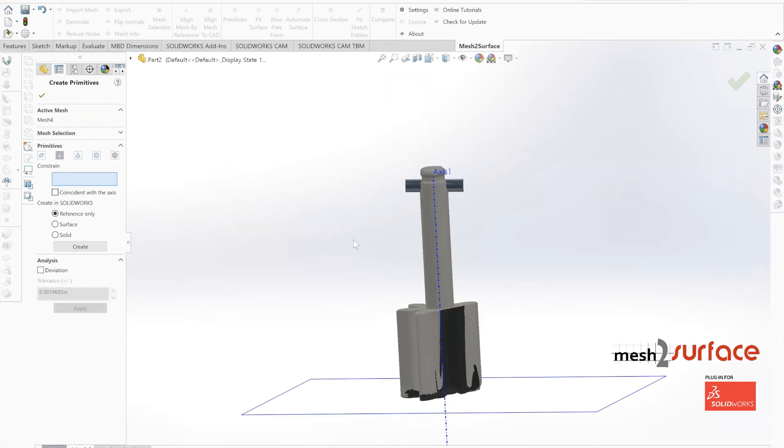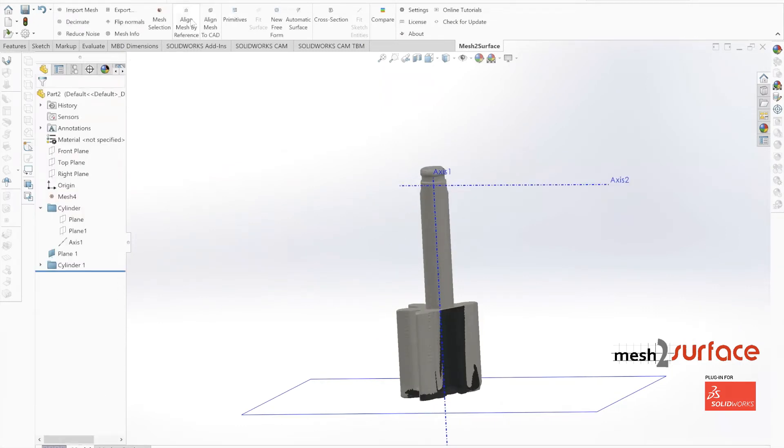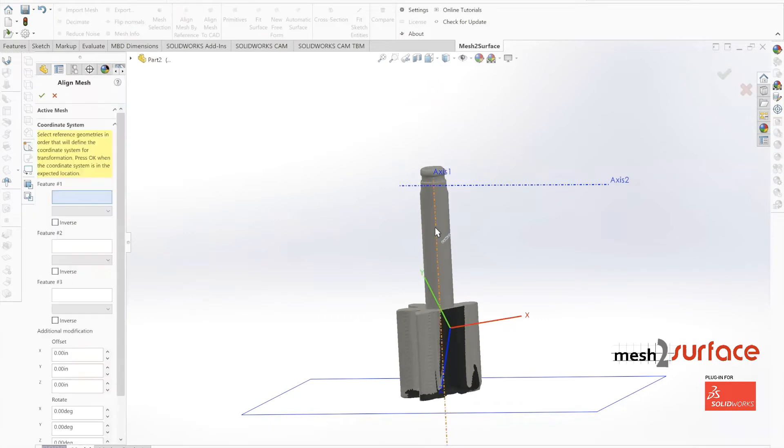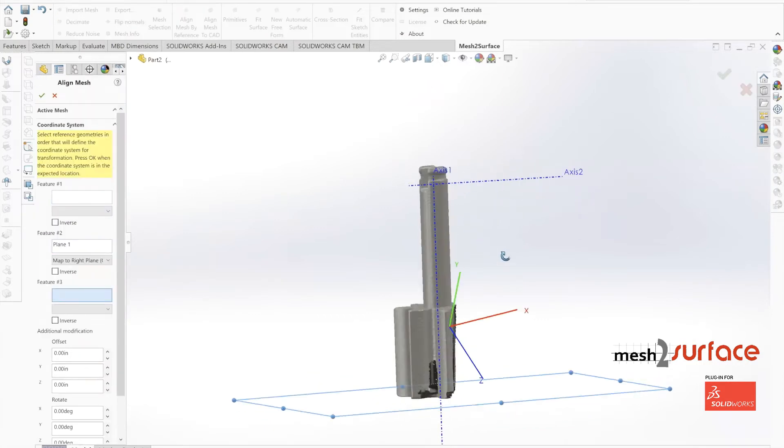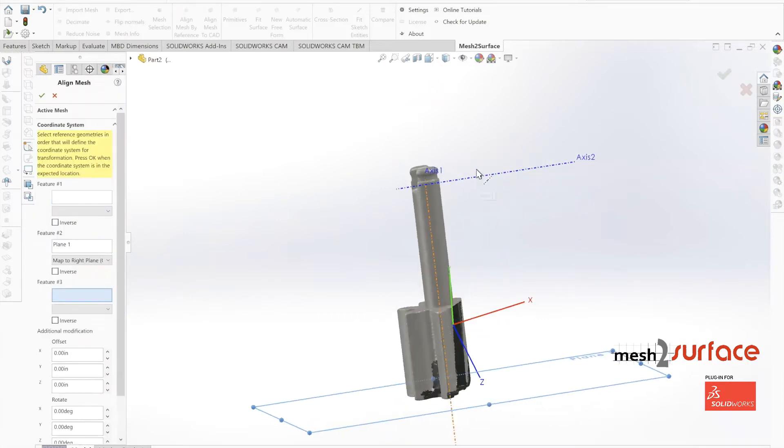Now we'll create that last piece of geometry, move over to our alignment tab and select our center axis, then our bottom plane.